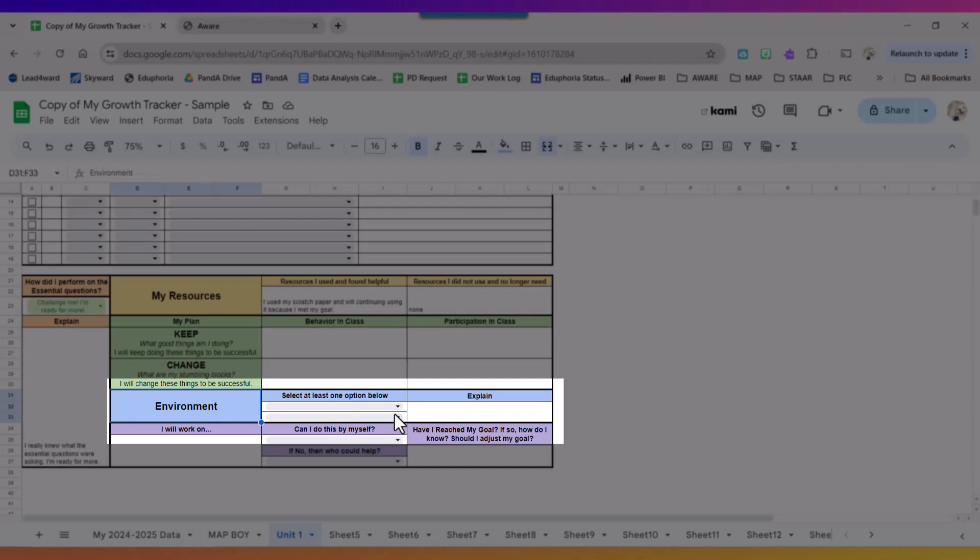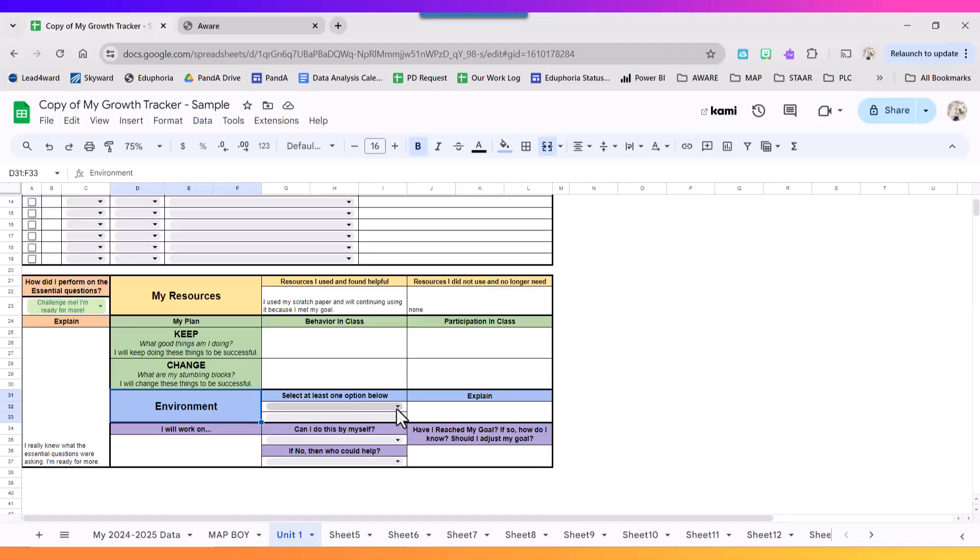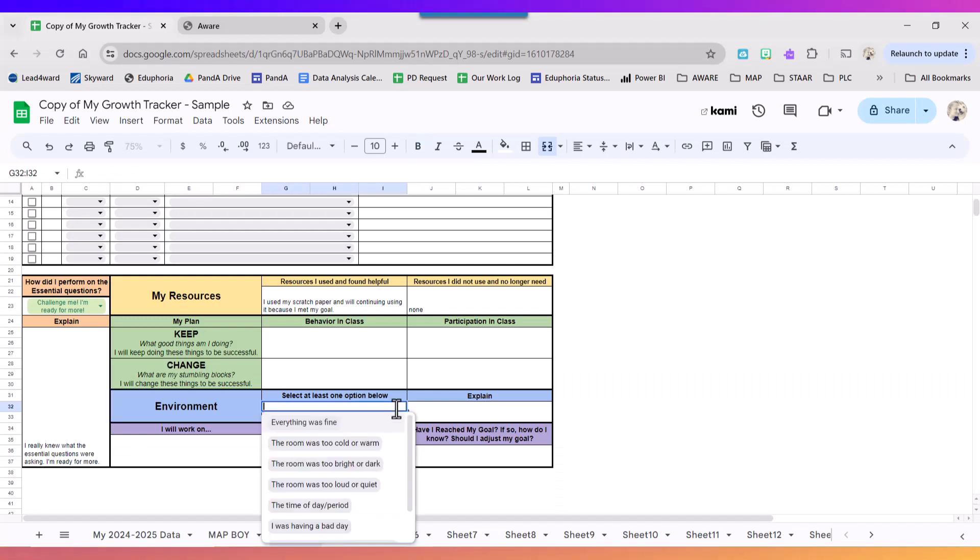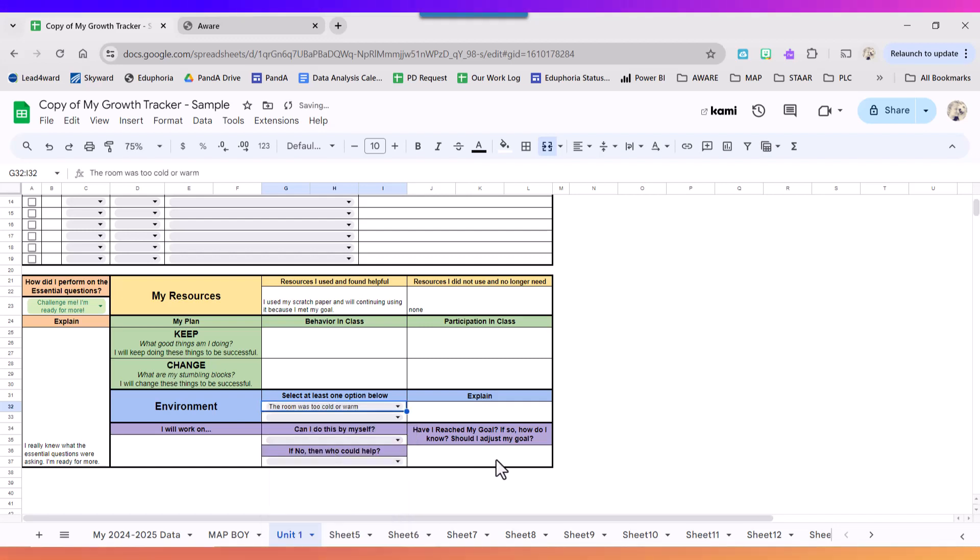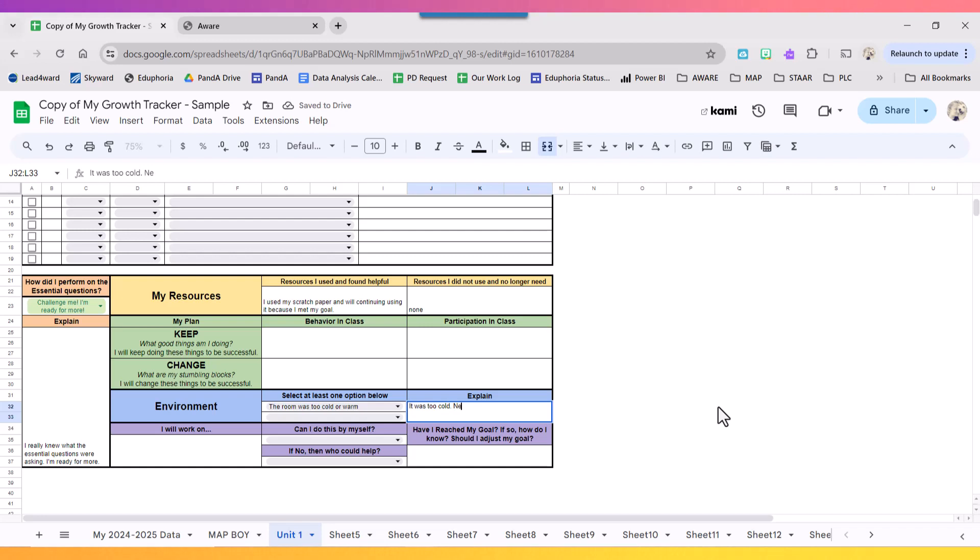Next I want to talk about the environment. So these two drop down menus have the exact same thing but you have two things you can choose if you'd like. So maybe the room was too cold or too warm. It was too cold, next time I need to bring a sweater.